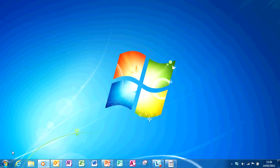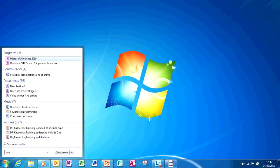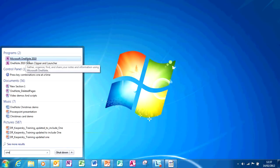To open the program, navigate to the Start menu and type OneNote into the Instant Search field. Once found, left-click to open.